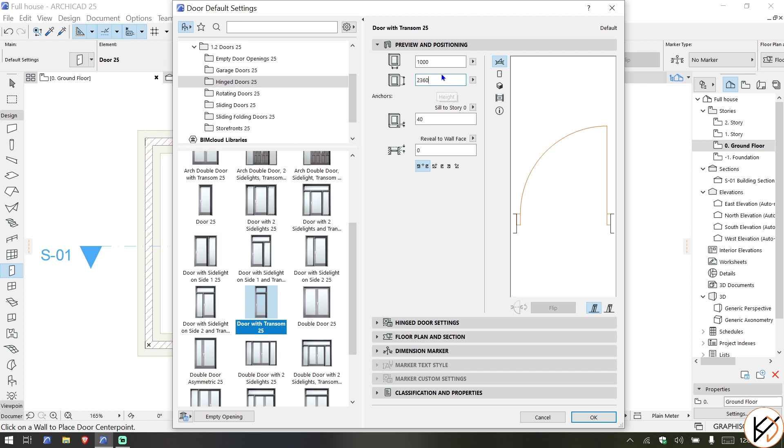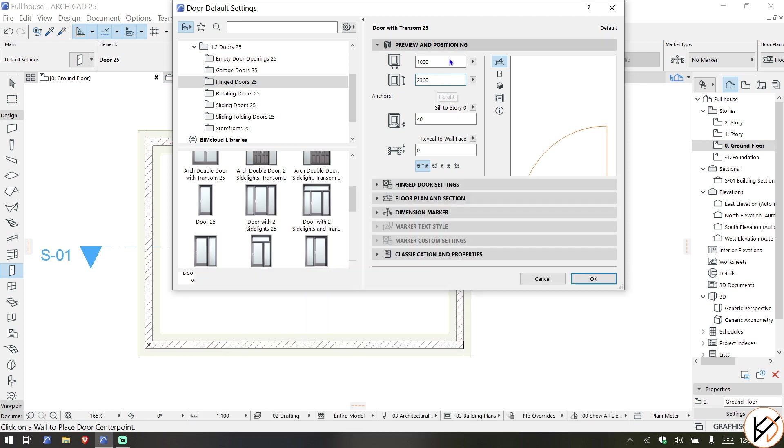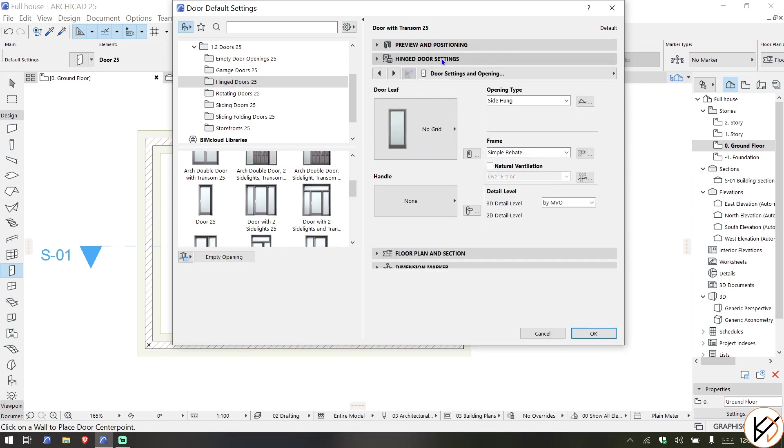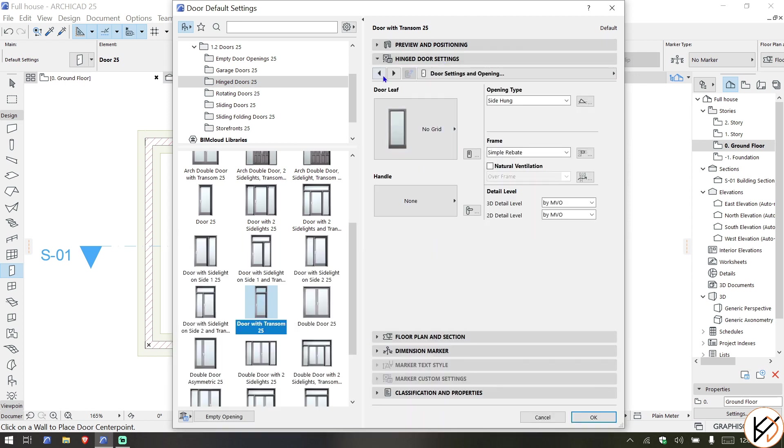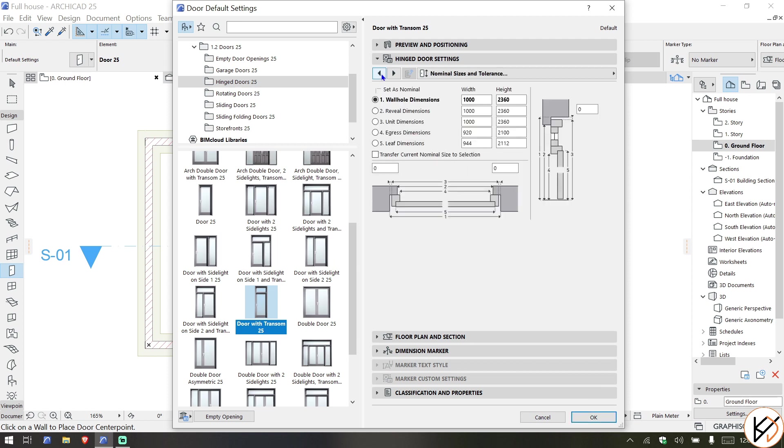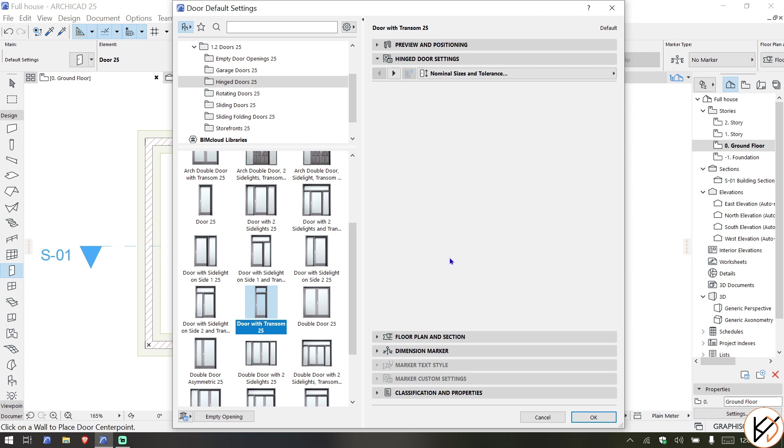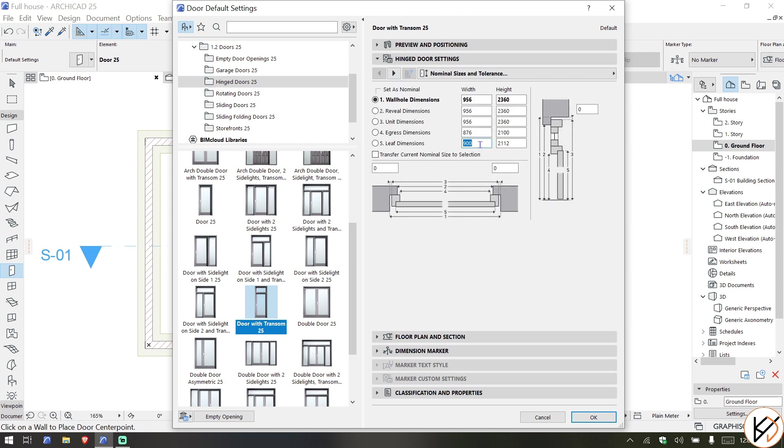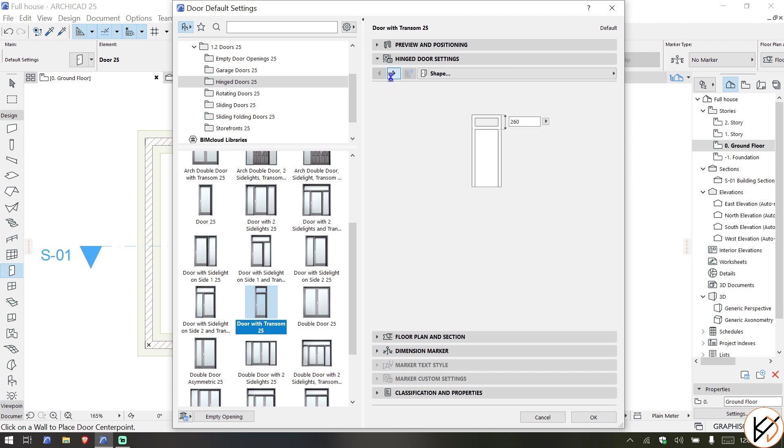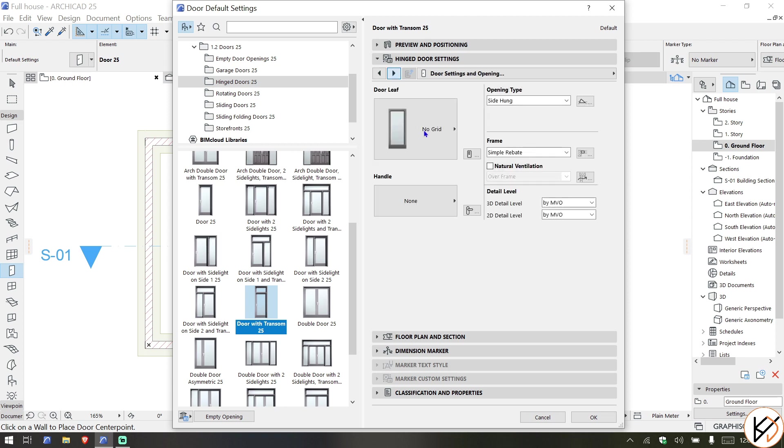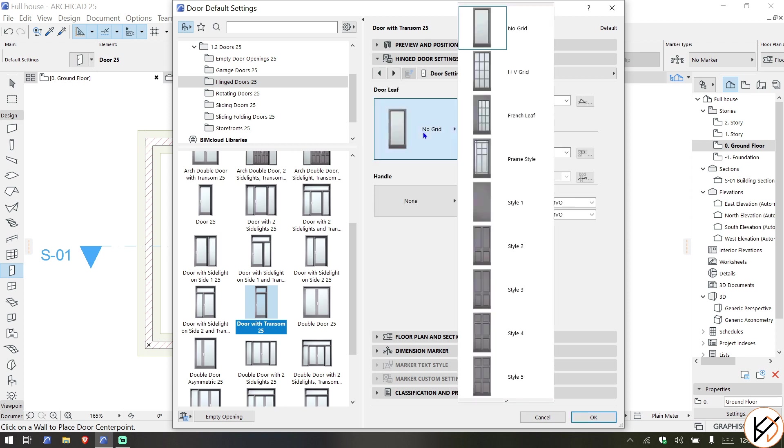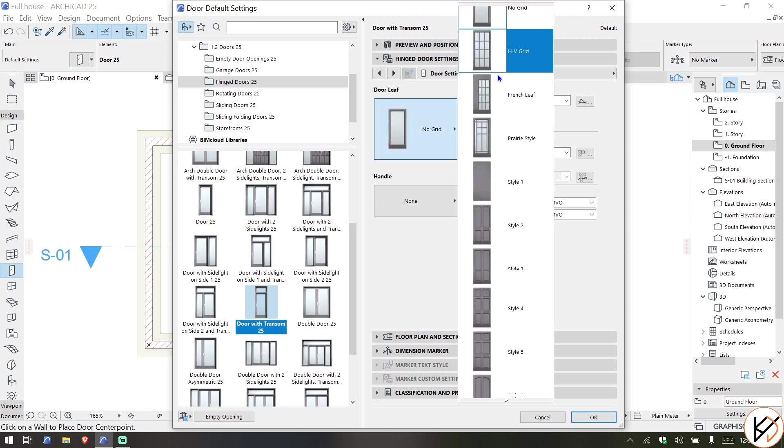Then in door settings, the first one won't change. You can see the leaf dimensions at 944. You can actually just tweak it from here and say I want to do exactly 900 or 920. The next thing is the door with the leaf - you can choose from different sets of doors or you can create your own door as we'll see later.